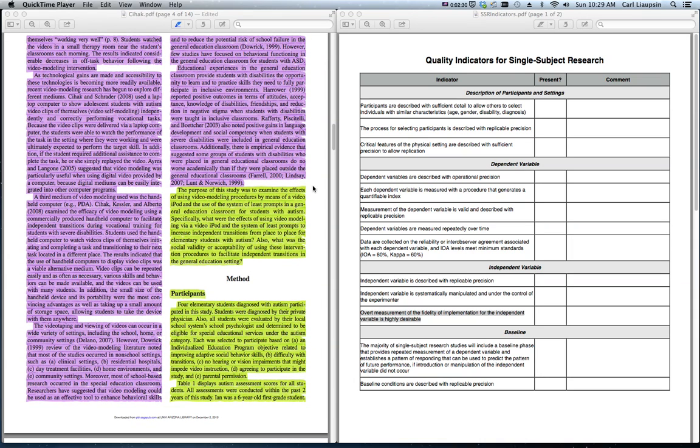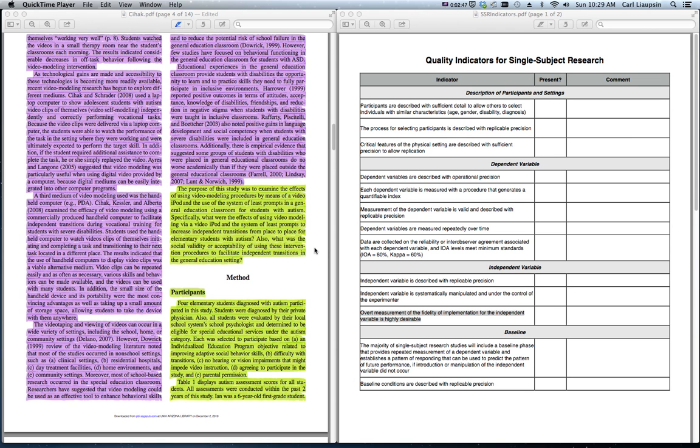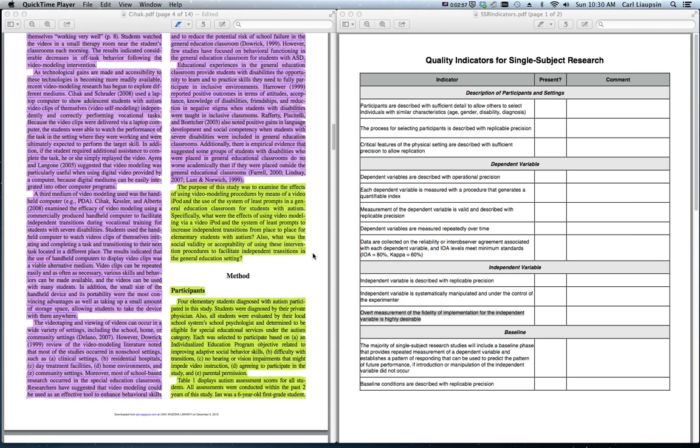The very last thing in any of these research proposal introductions or research article introductions is going to be the research question itself. So, I would read that. This is a very good example of a research question. Two research questions, actually. The research question that is measured via the single subject research design and a second research question on social validity that is measured in a more qualitative way.